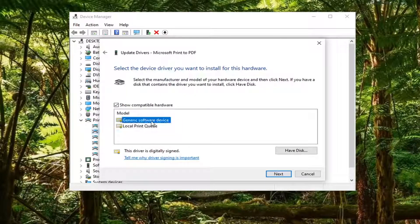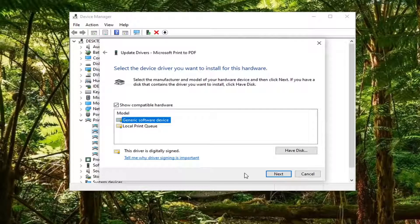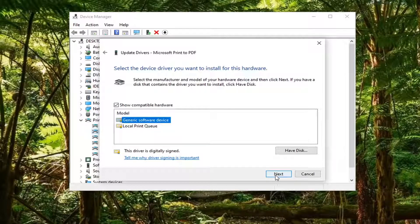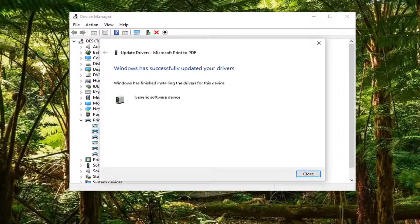Then select Let me pick from a list of available drivers on my computer. Select Generic software device. Again, this will be applicable for whatever printer or device you're having a problem with — it doesn't have to just be a printer.